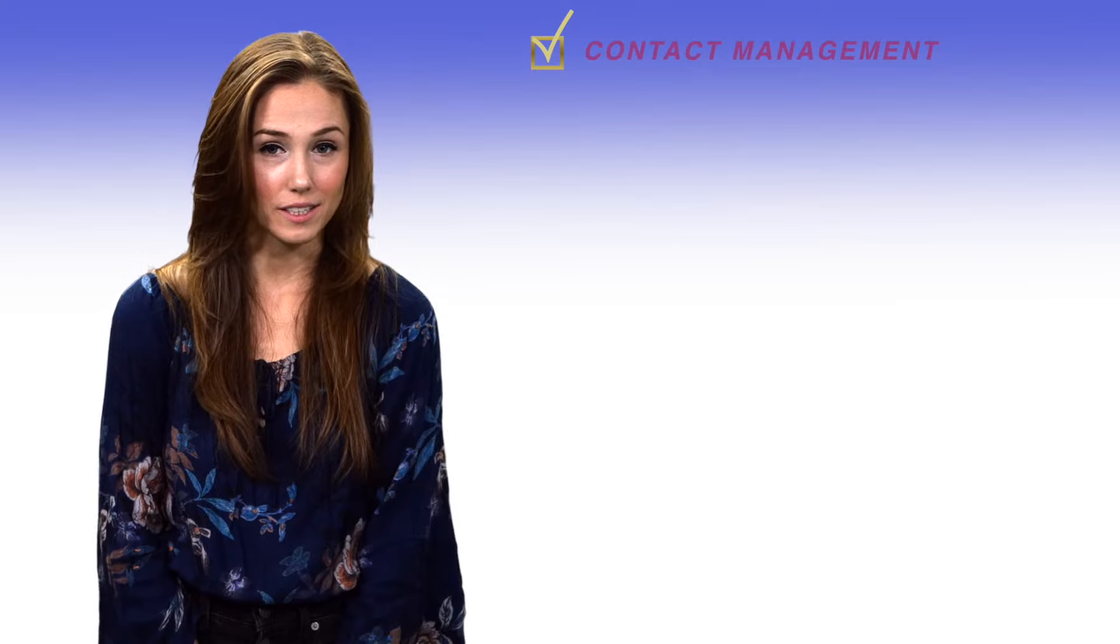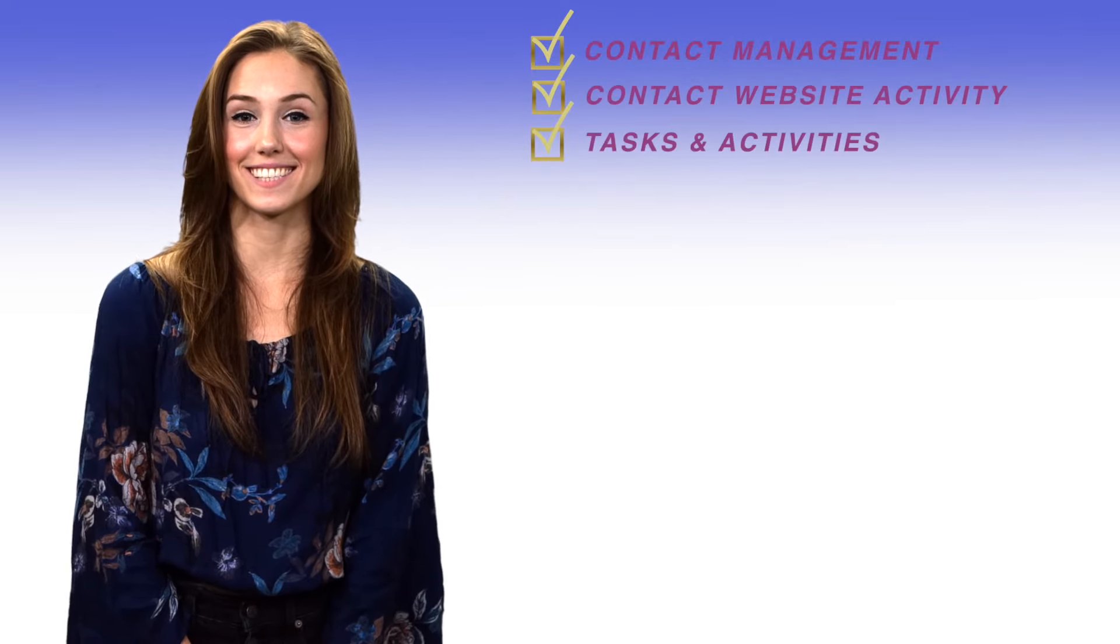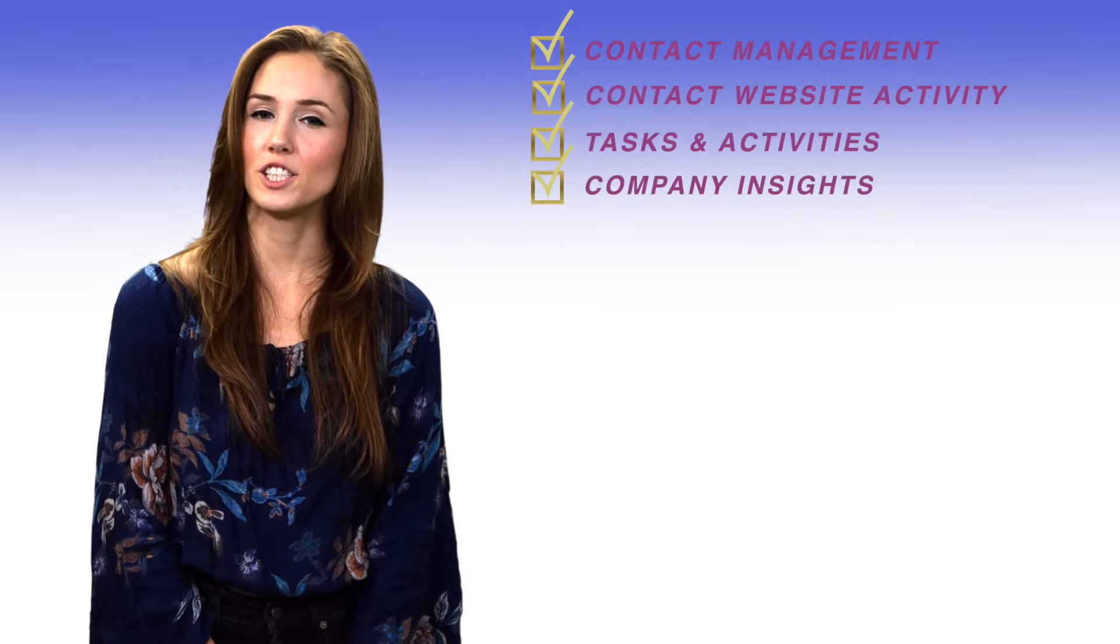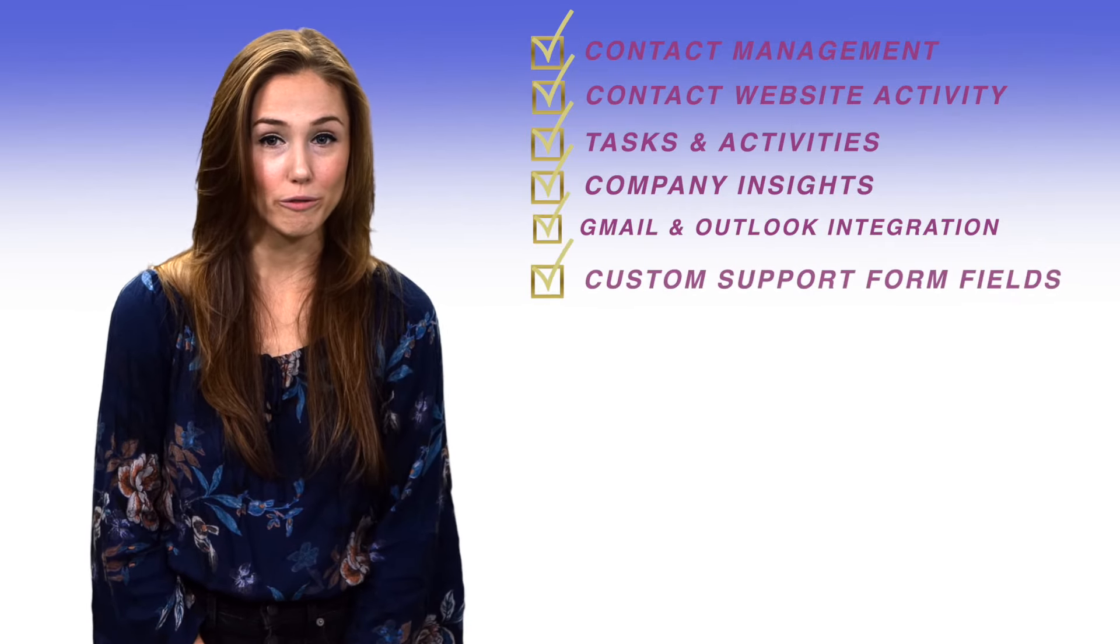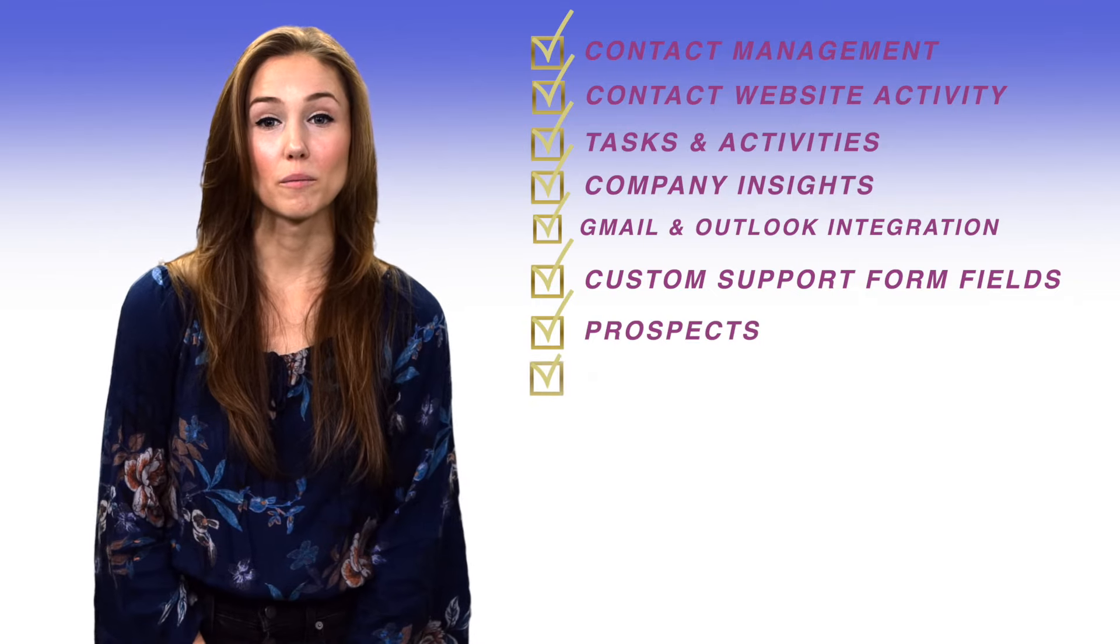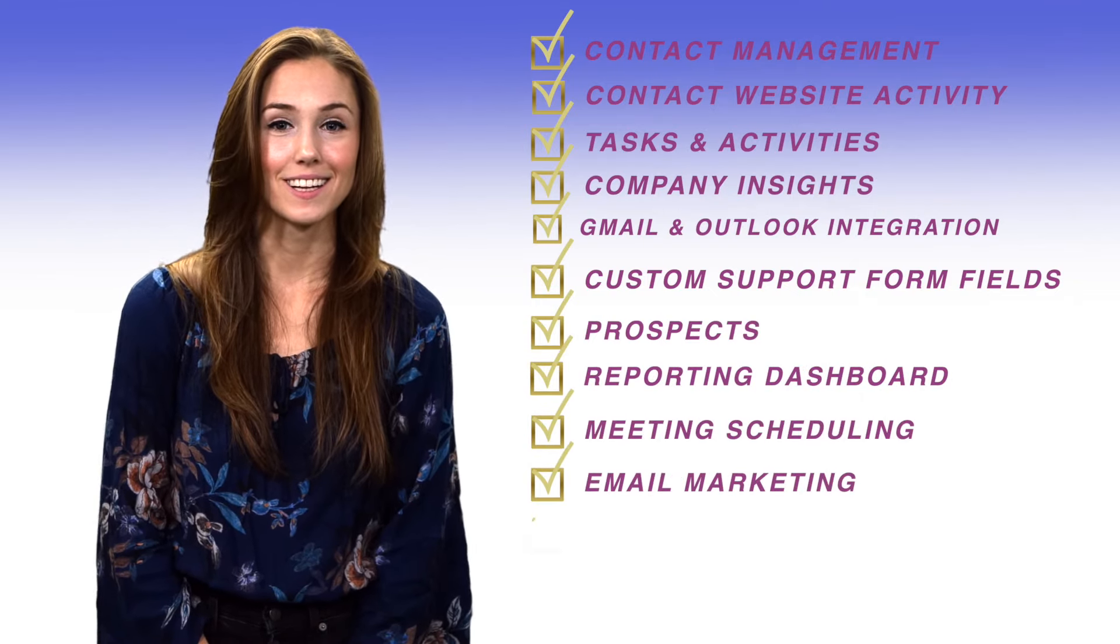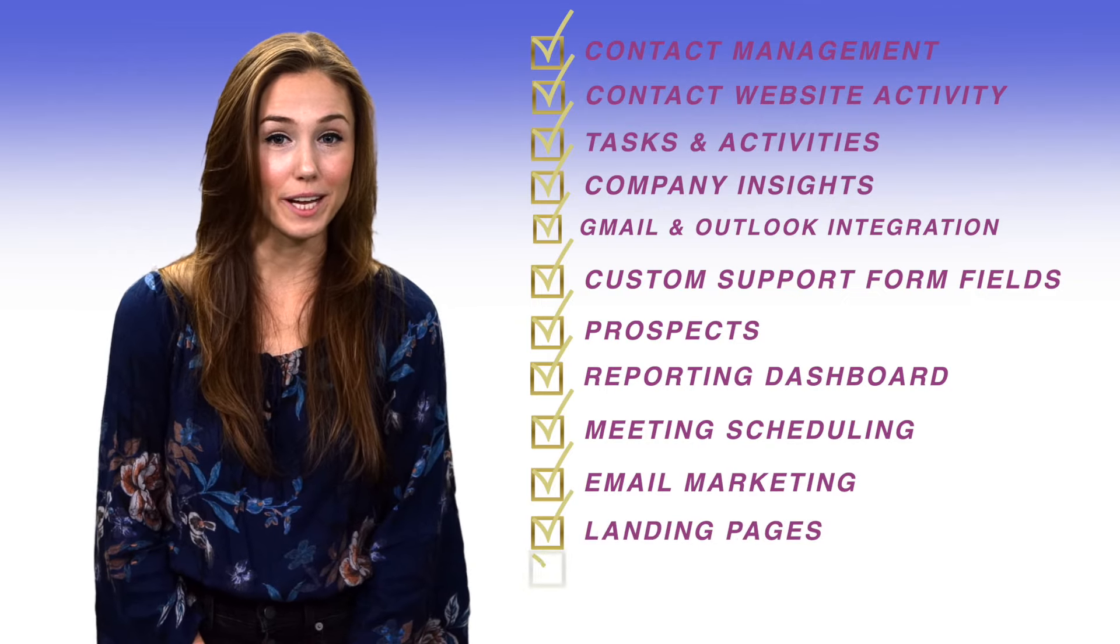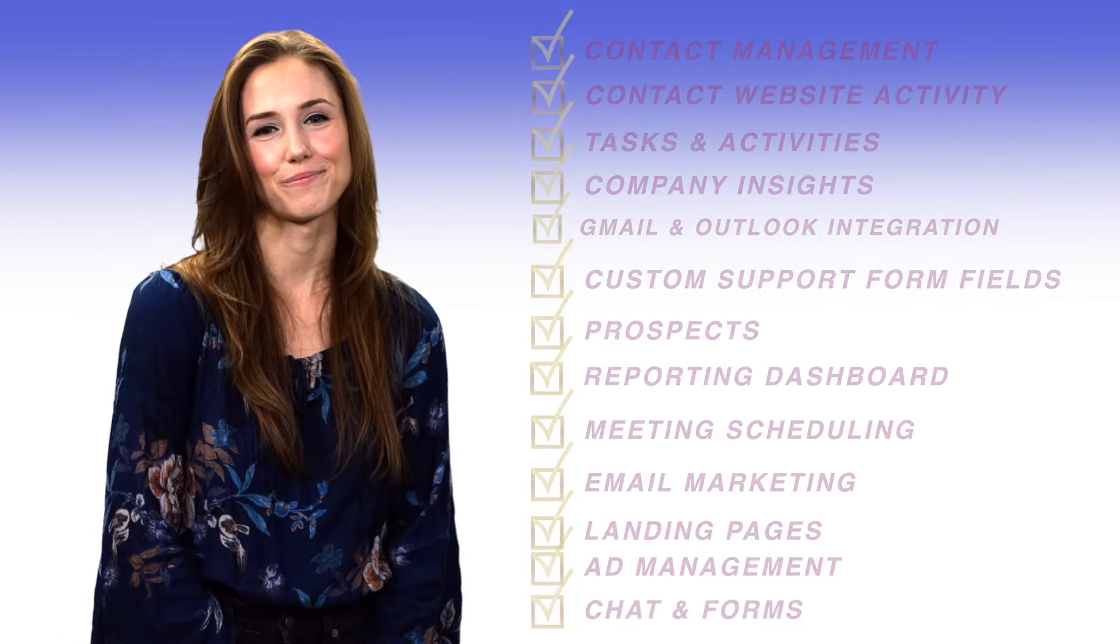Best HubSpot CRM features you can get for free? Contact management. Contact website activity. Tasks and activities. Company insights. Gmail and Outlook integration. Custom support form fields. Prospects. Reporting dashboard. Meeting scheduling. Email marketing. Landing pages. Ad management. Live chat. Forms.